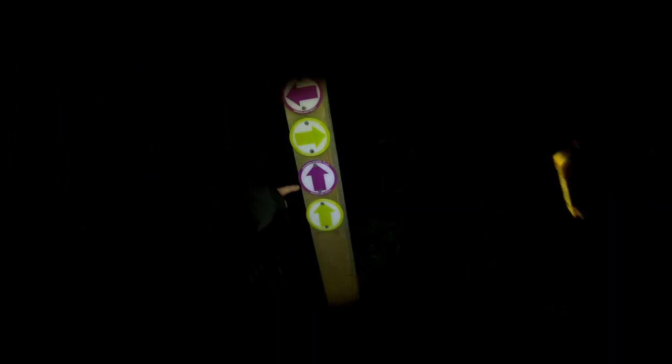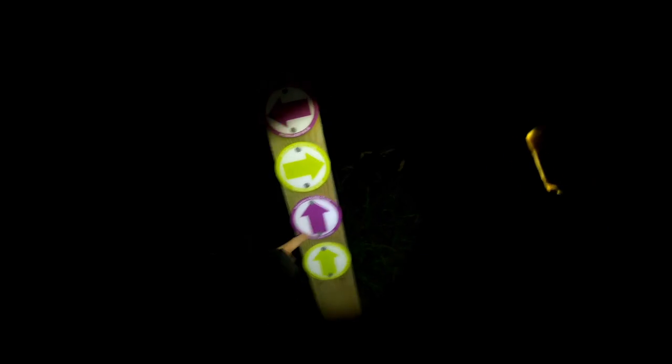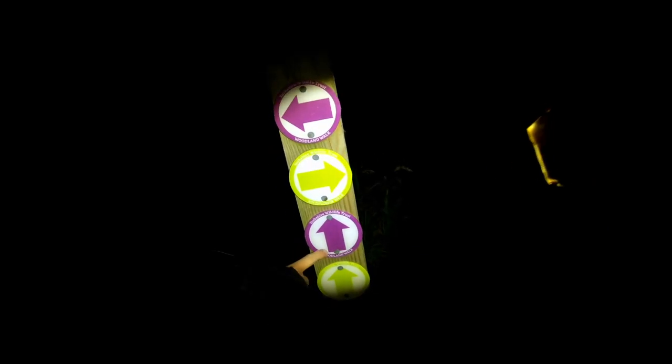Which way should we go? I don't know, I've got no idea, it's just dark. Obviously it is midnight. Woodland walk that way, wildflower walk that way.